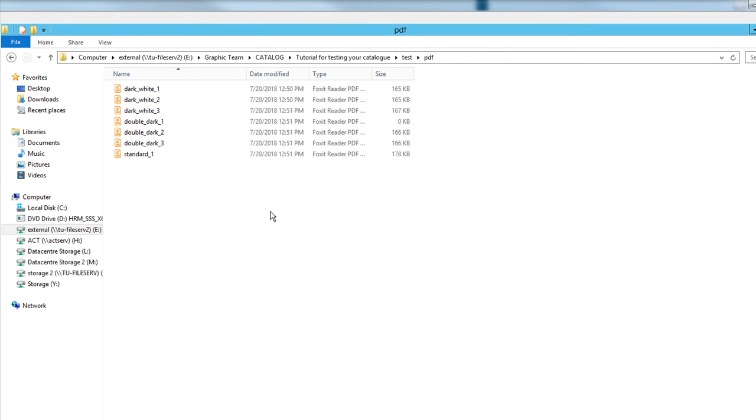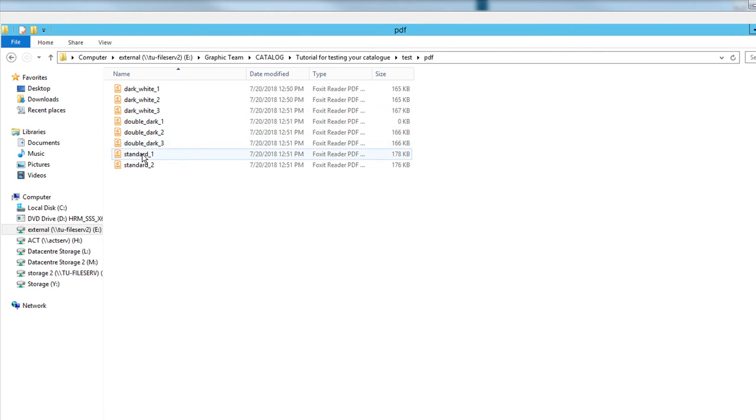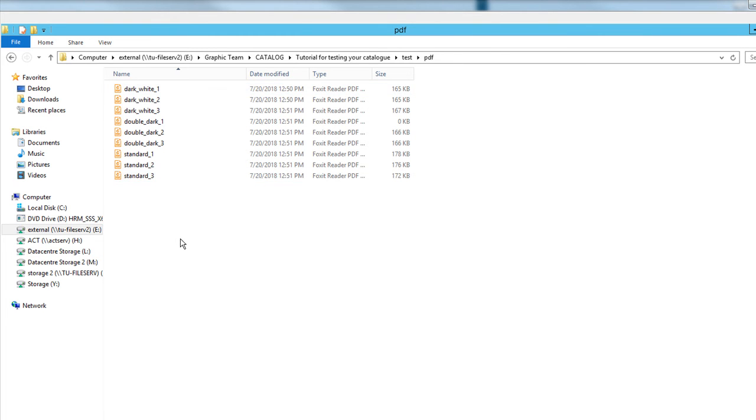We should wait a little to finish everything here. So we should have three dark white, three double dark, and three standard. The thing is when you are checking in each of these groups, you should be sure that.